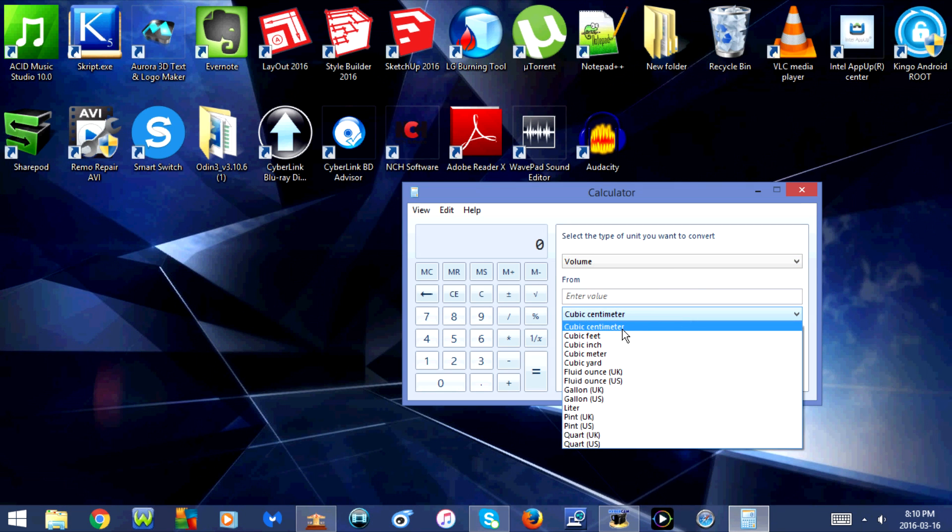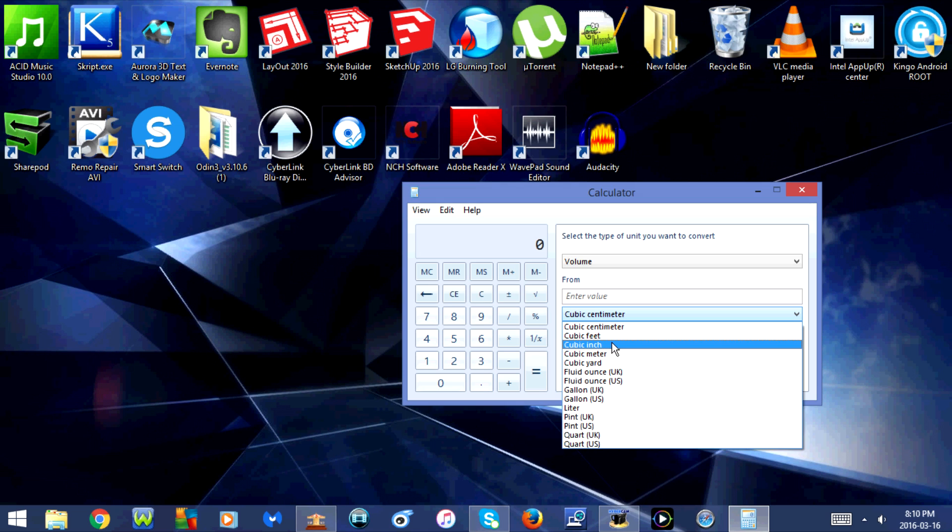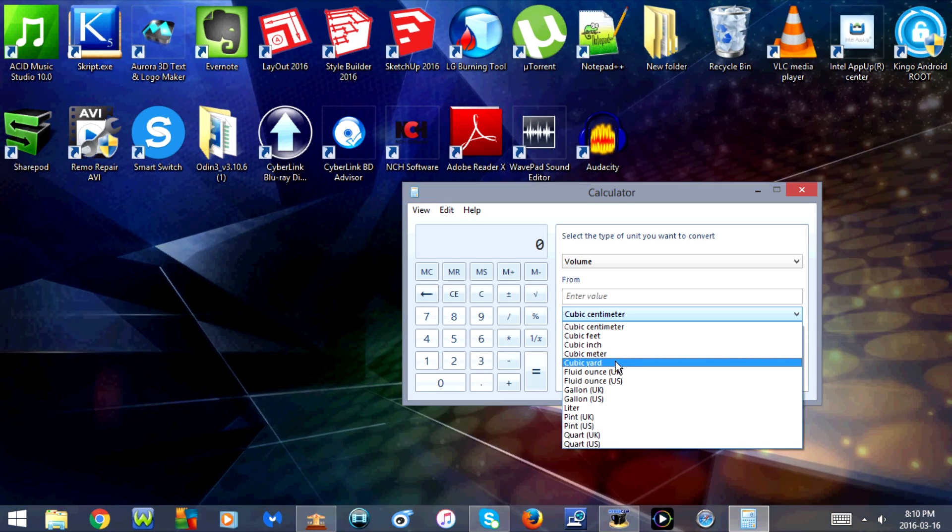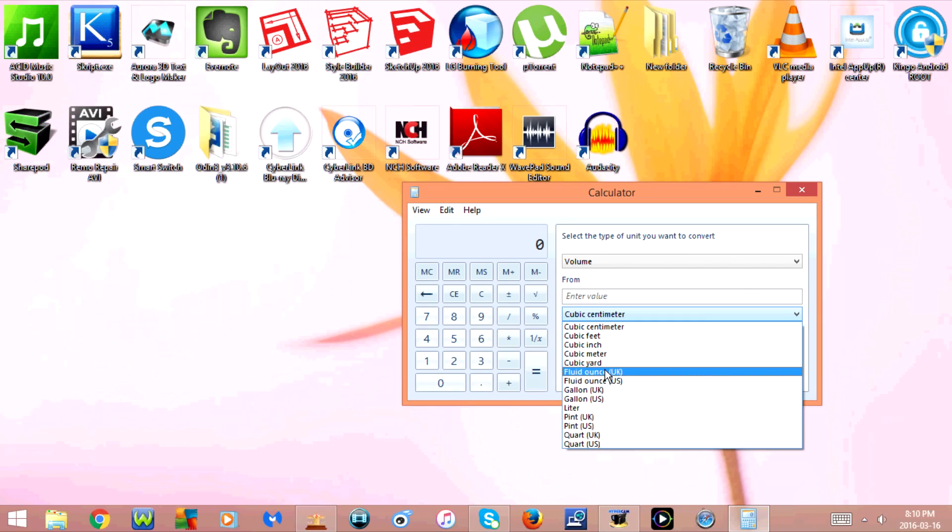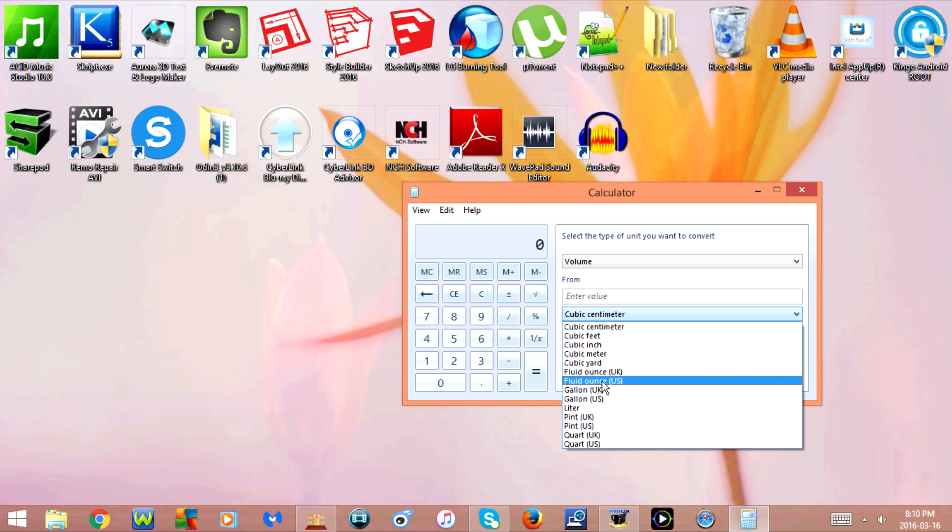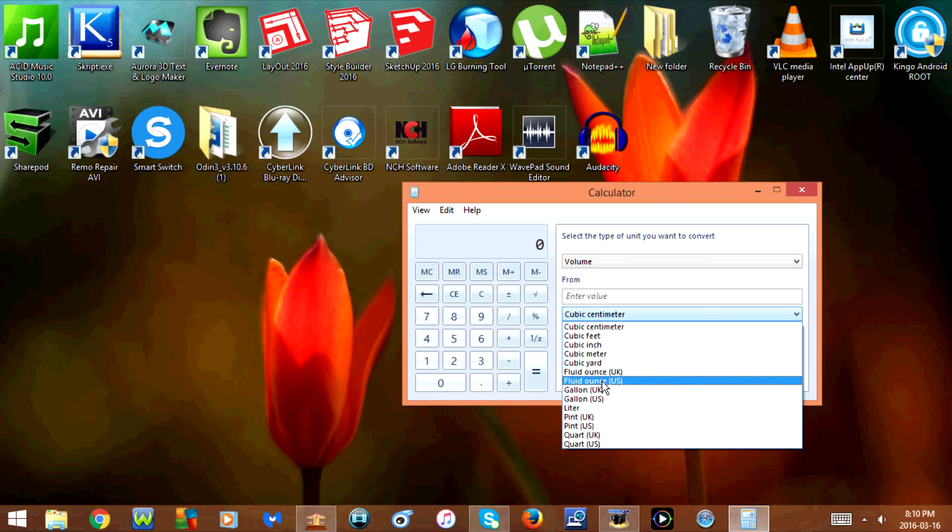You have the option for cubic centimeter, cubic feet, cubic inch, cubic meter, cubic yard, fluid ounce UK, fluid ounce US, gallon UK...